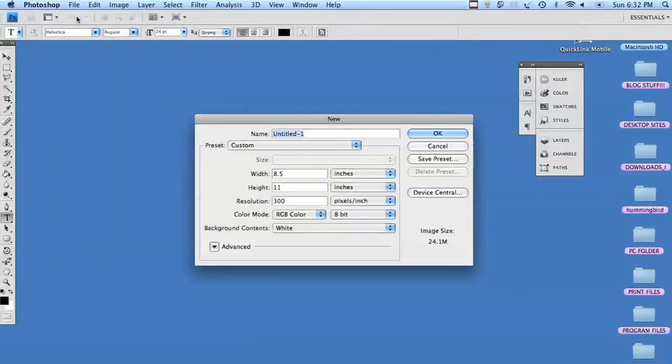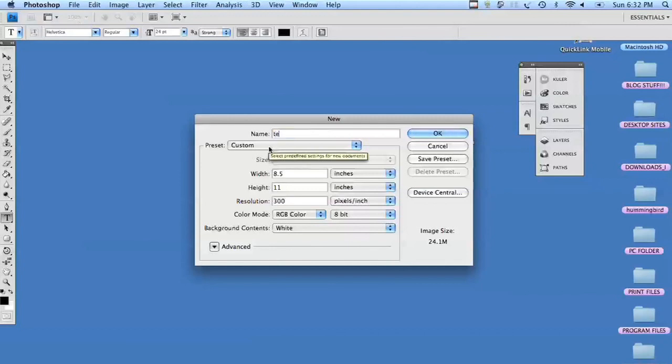We are going to open a blank document, 8.5 by 11, at 300 DPI.